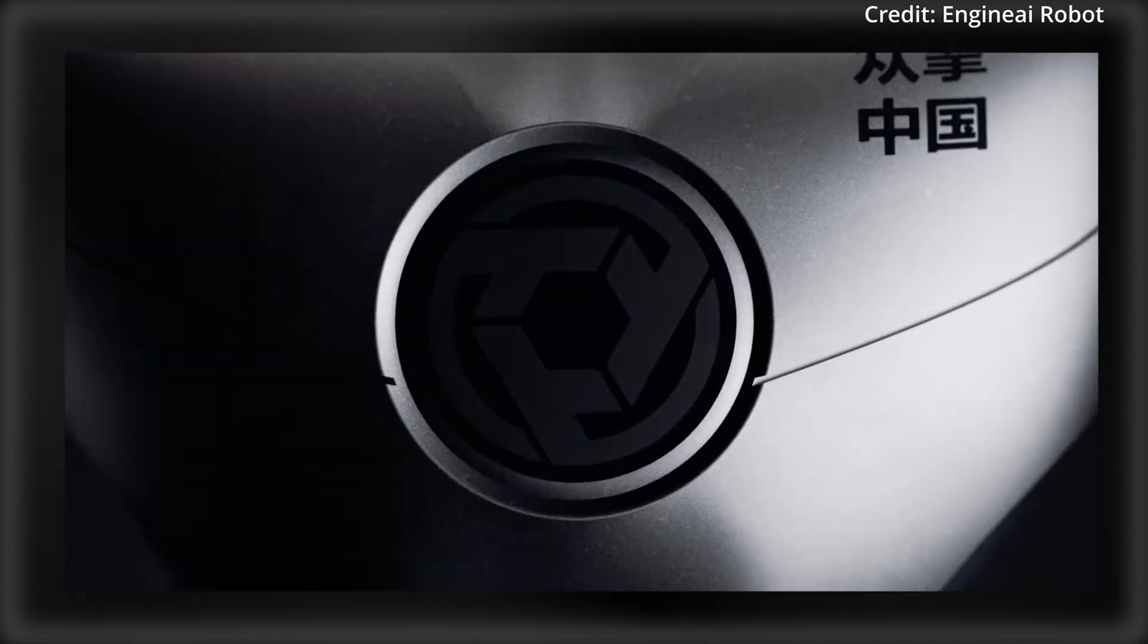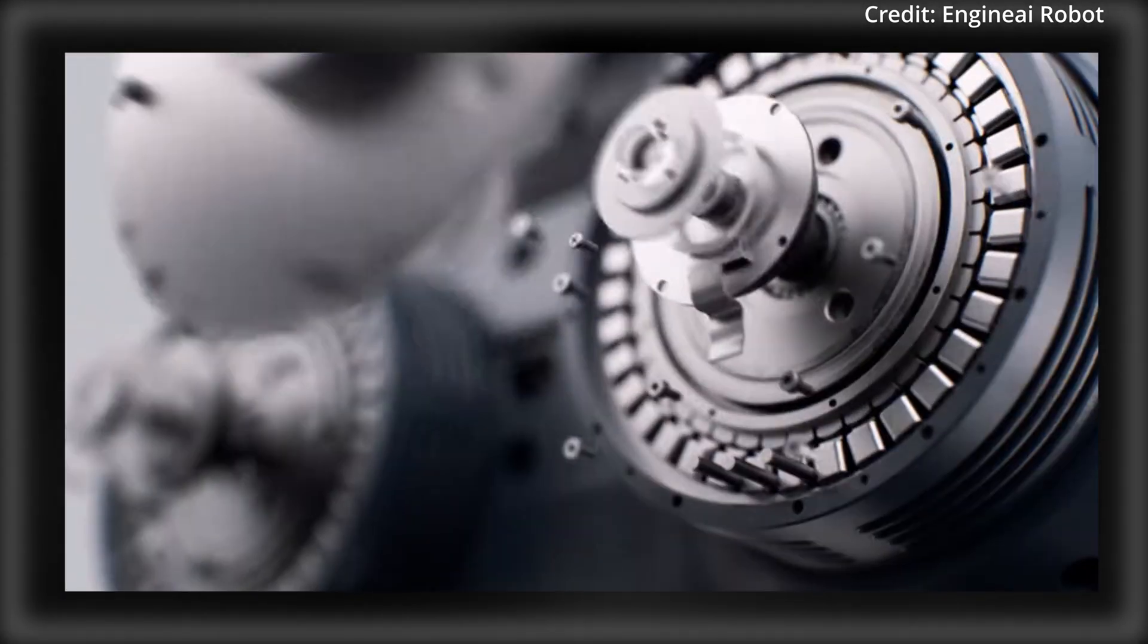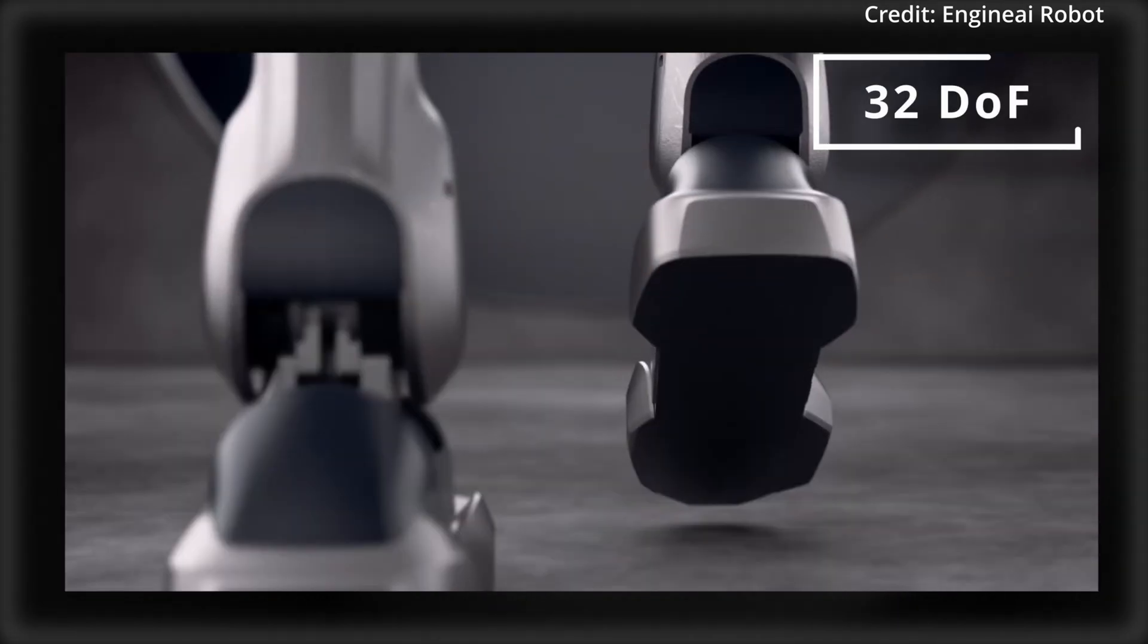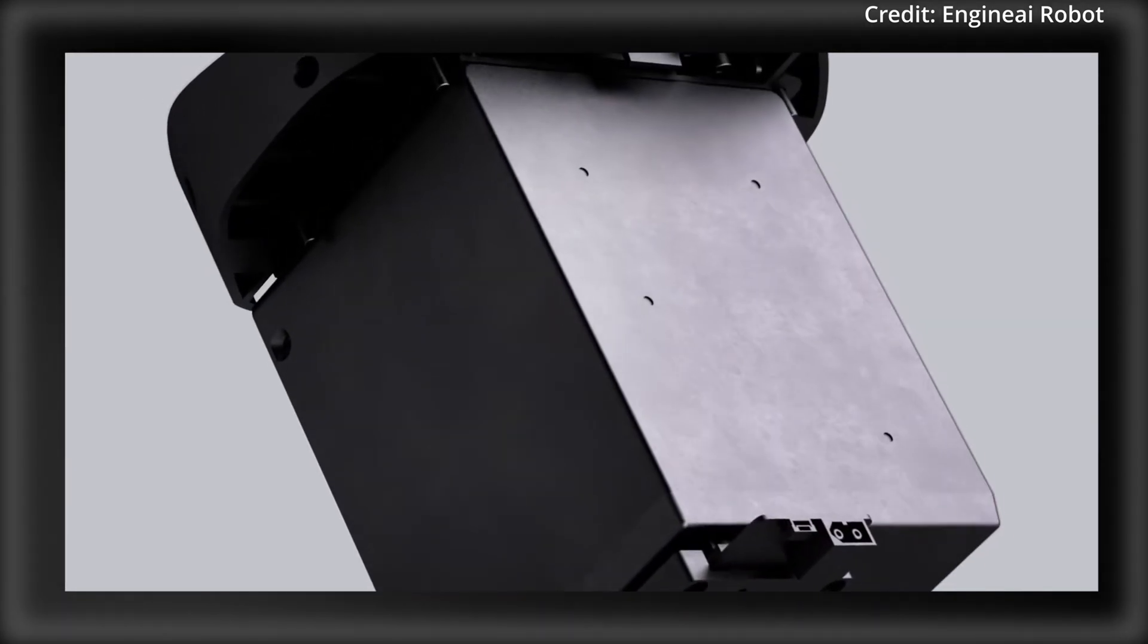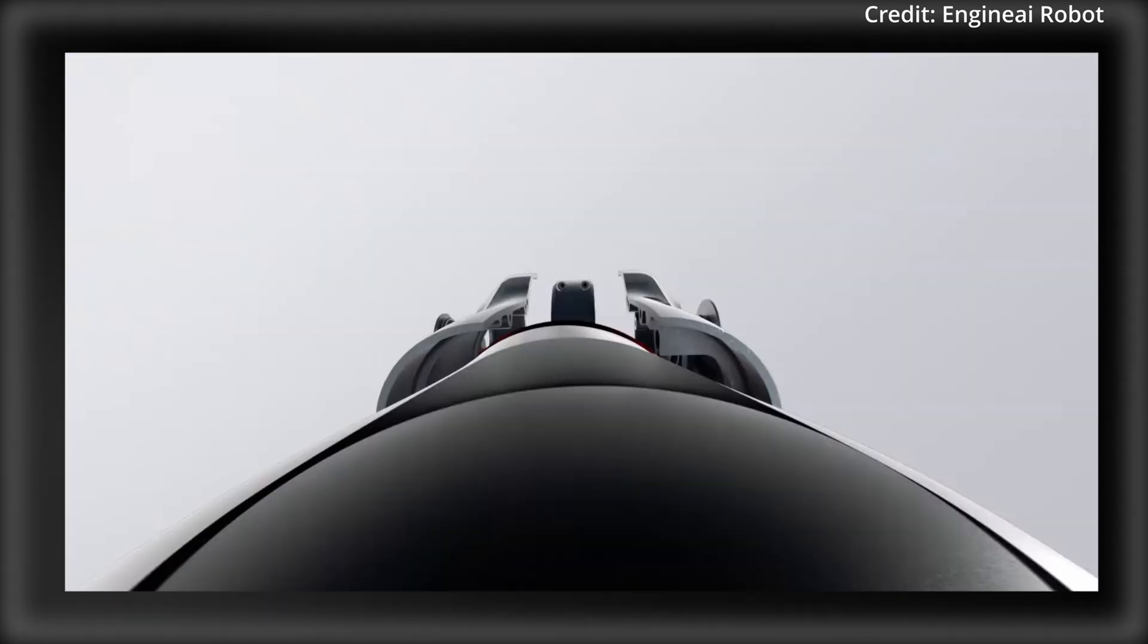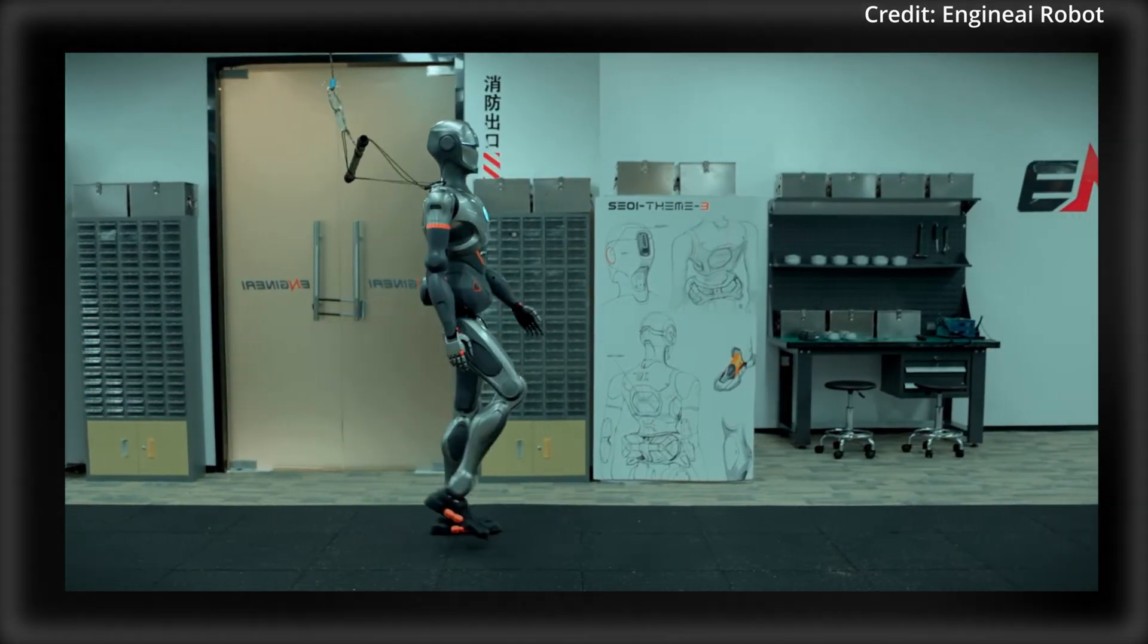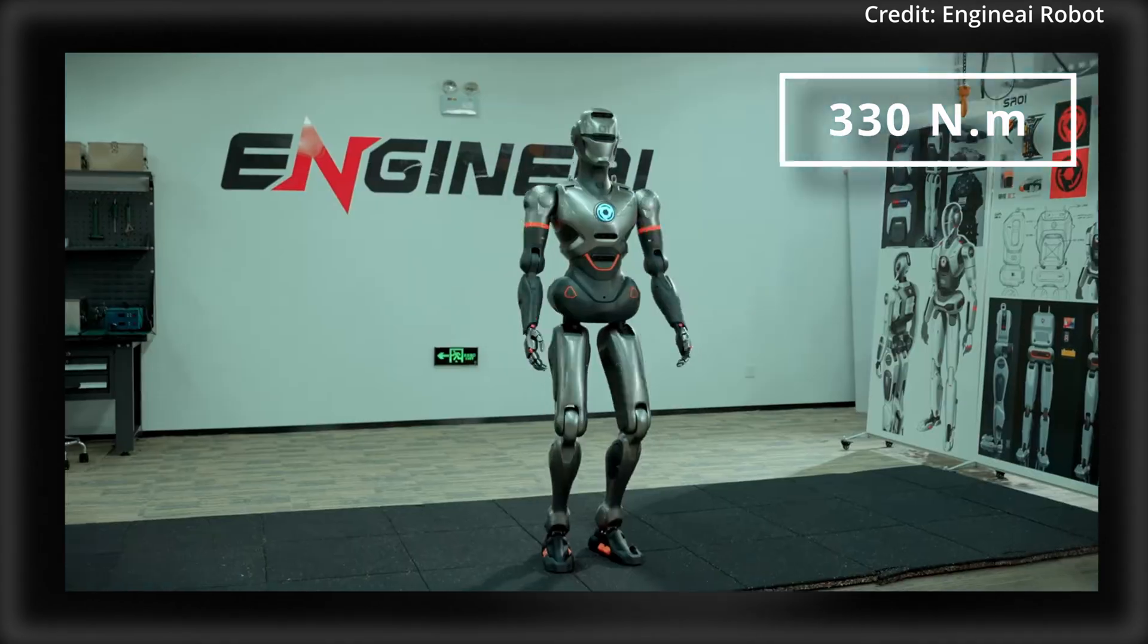To start, the SE-01 stands out with its exceptional flexibility, boasting 32 degrees of freedom throughout its body. This feature enables it to perform complex and challenging movements with ease, thanks to a maximum joint torque of up to 330 newton-meters.